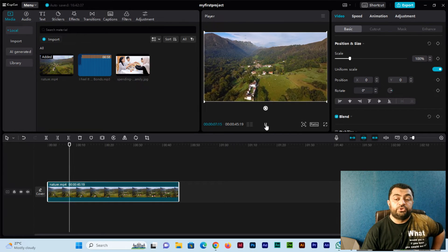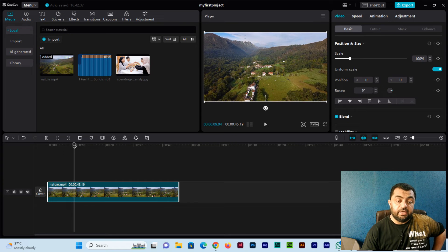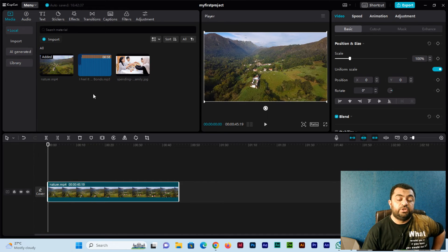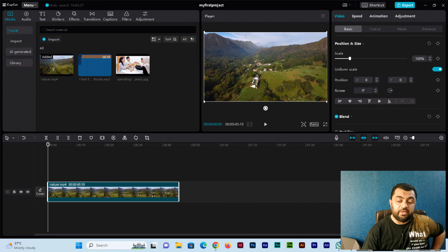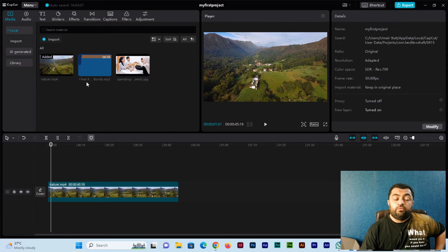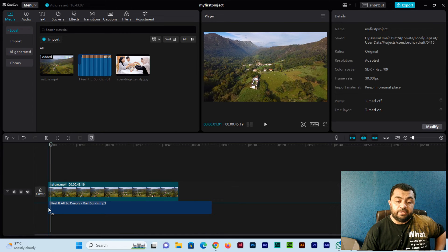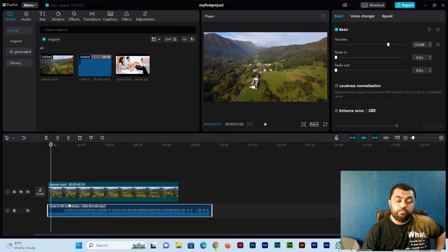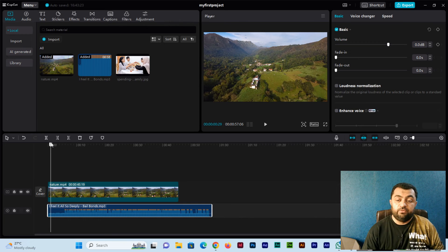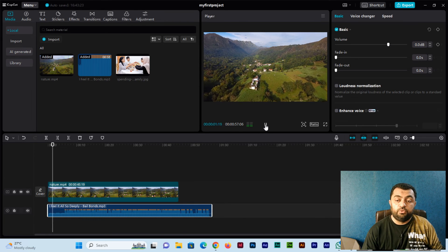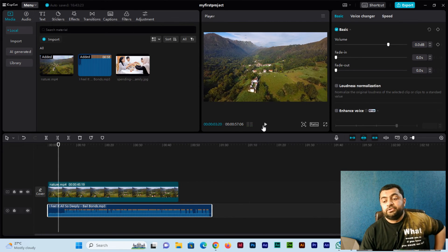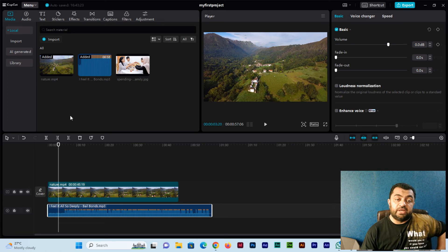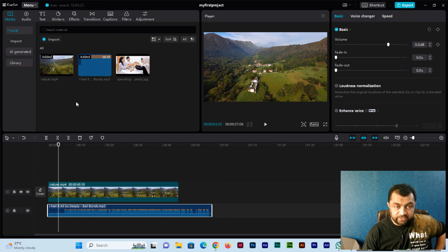This is how we can import the video, audio, and images into the software and then drag into the editing timeline. Audio, if I want to drag, below the video layer you can see. When we play it, the audio and video both are playing.